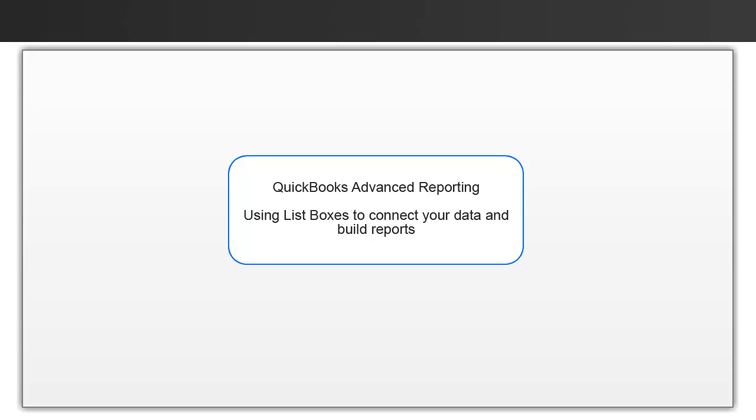We've covered this a bit in the dynamic filtering video when we talked about using list boxes to filter your data. Now we're going to see how this relates to how you make connections within your reports.